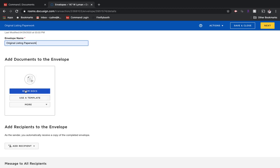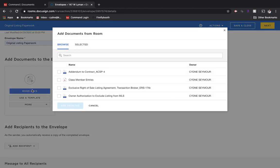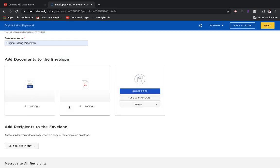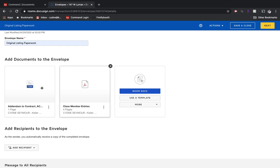Again, if you think of it like an email, which documents do you want to send to the seller or the buyer or the other agent or someone else involved in the transaction right now? I'm going to choose Room Docs and I'm going to say that I just want to send this document and this document. I'm going to choose Add Selected.